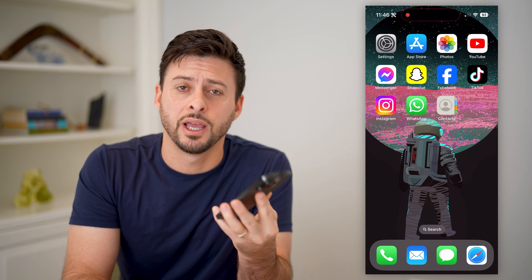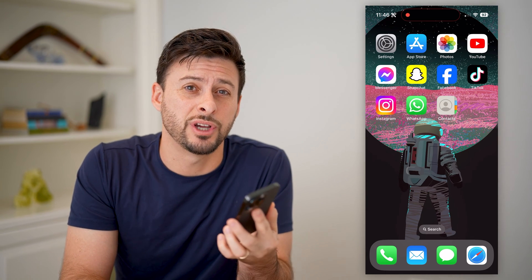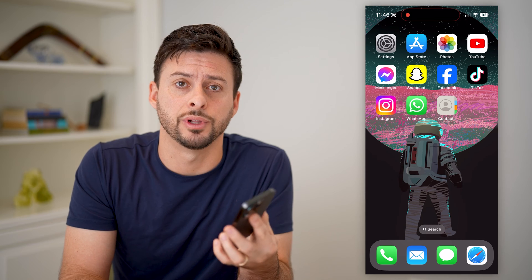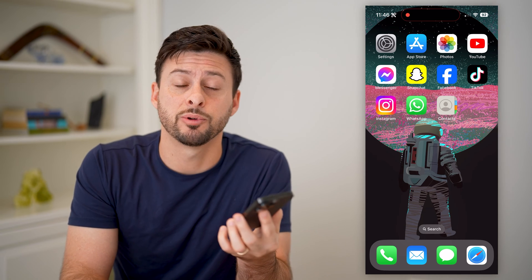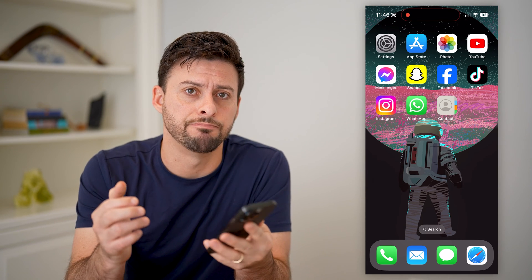Hey guys, Trevor here. In this video, I'm going to show you how to check your contacts on your Google account. It's pretty quick and easy, so let's jump right in.